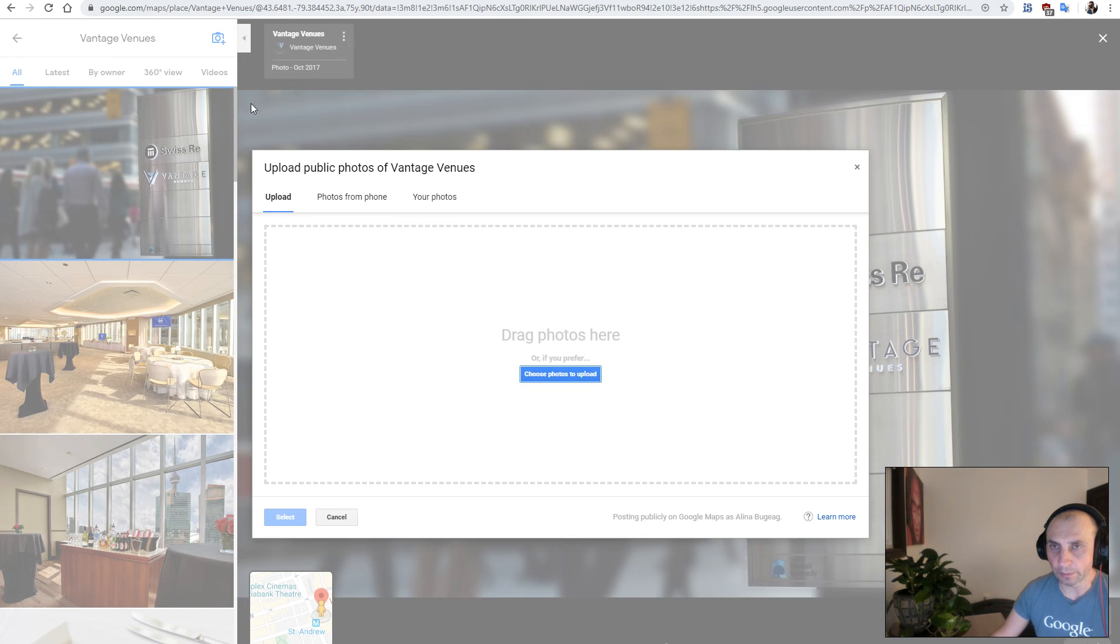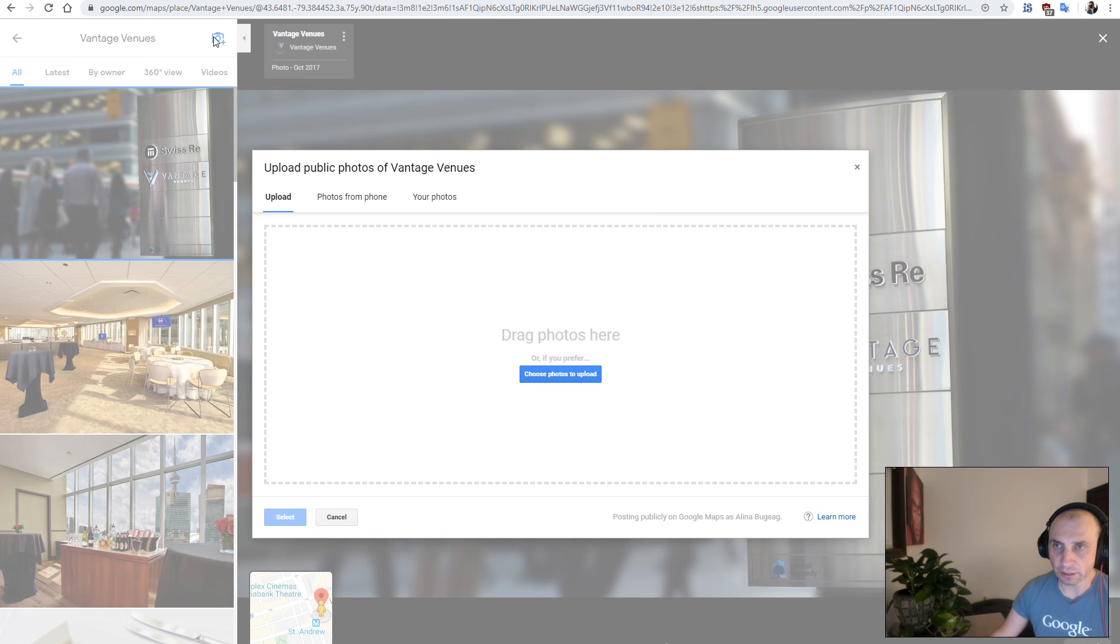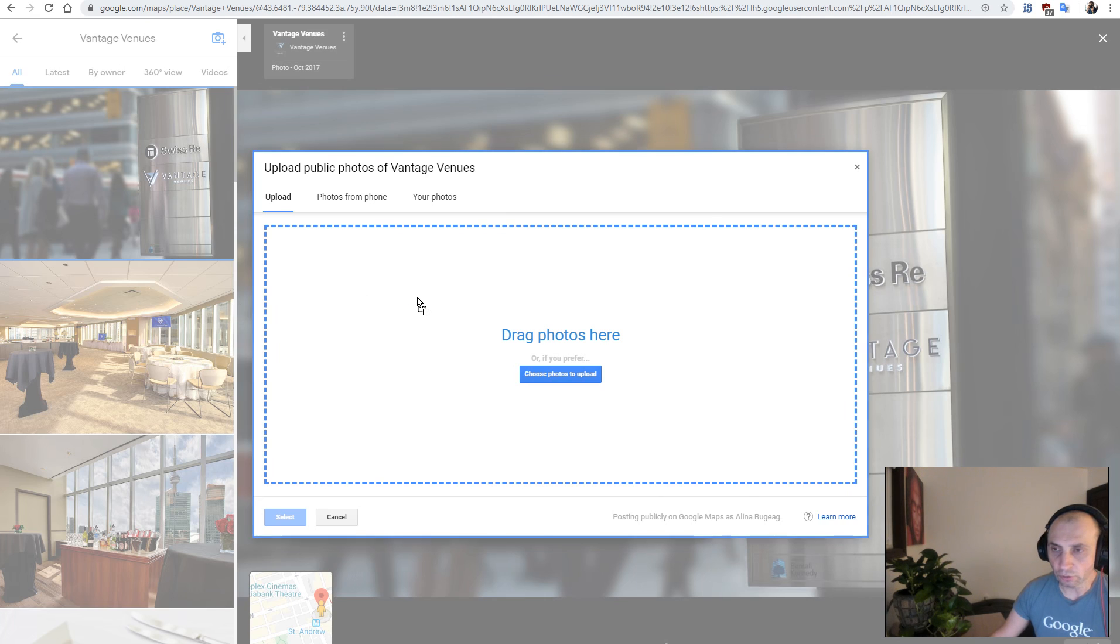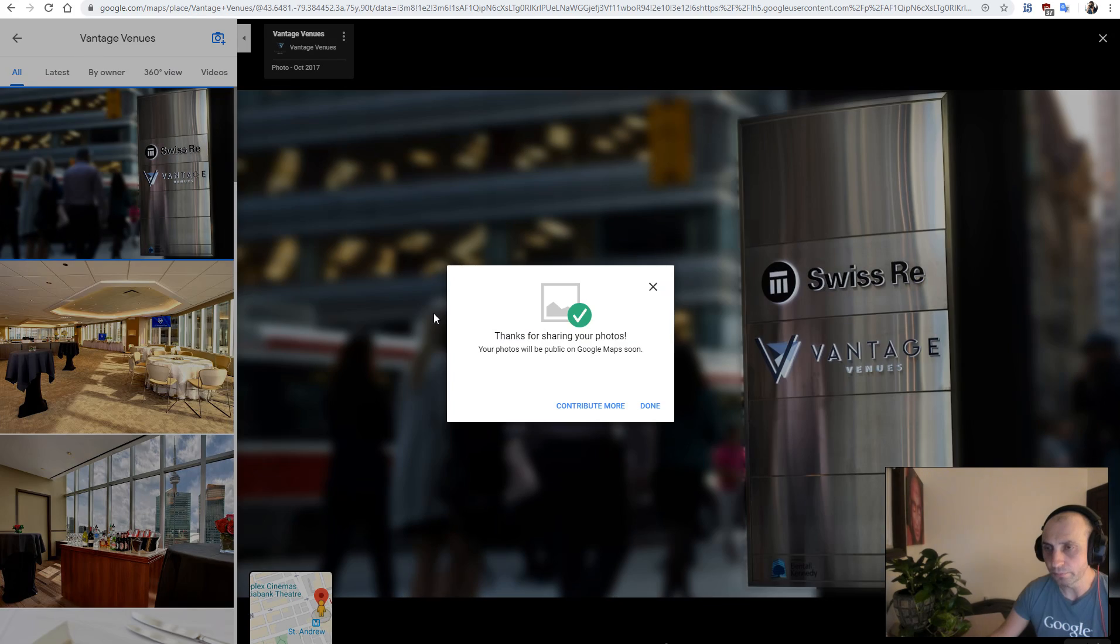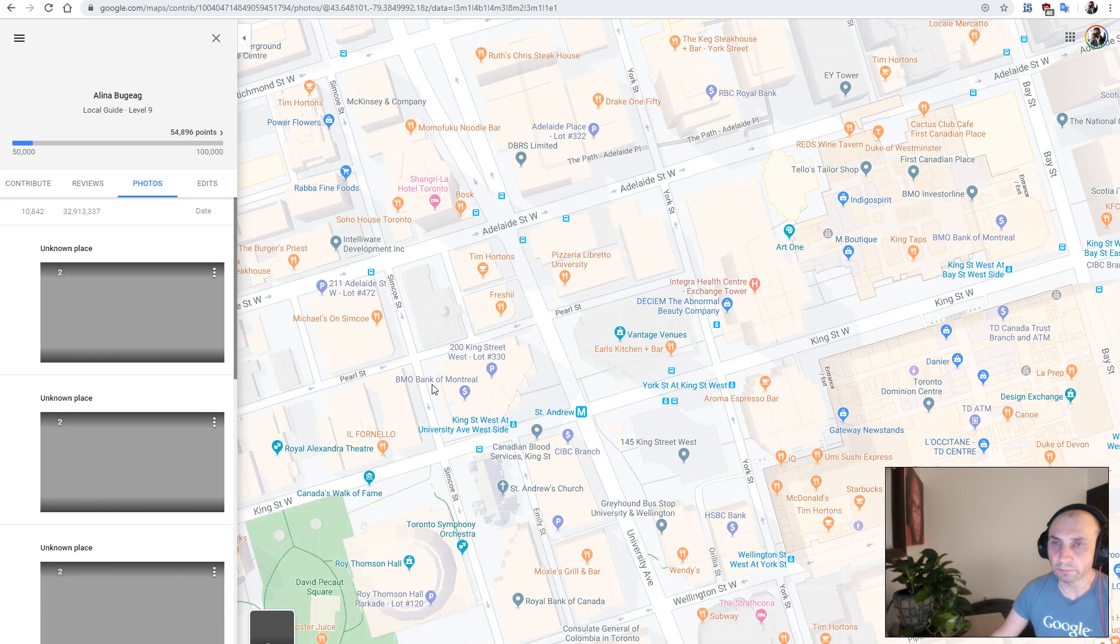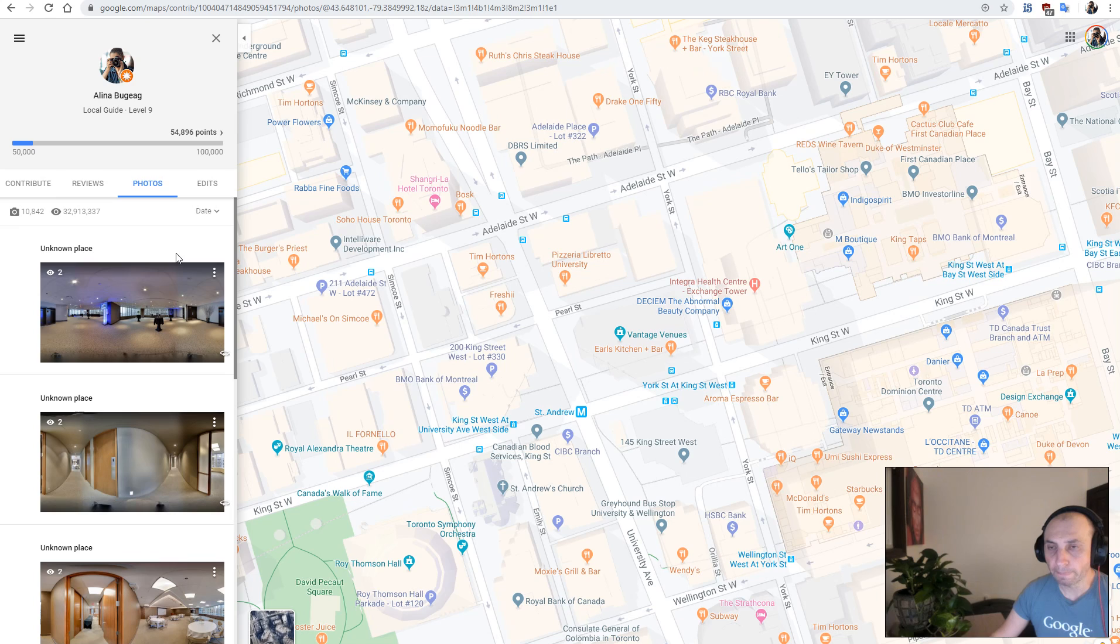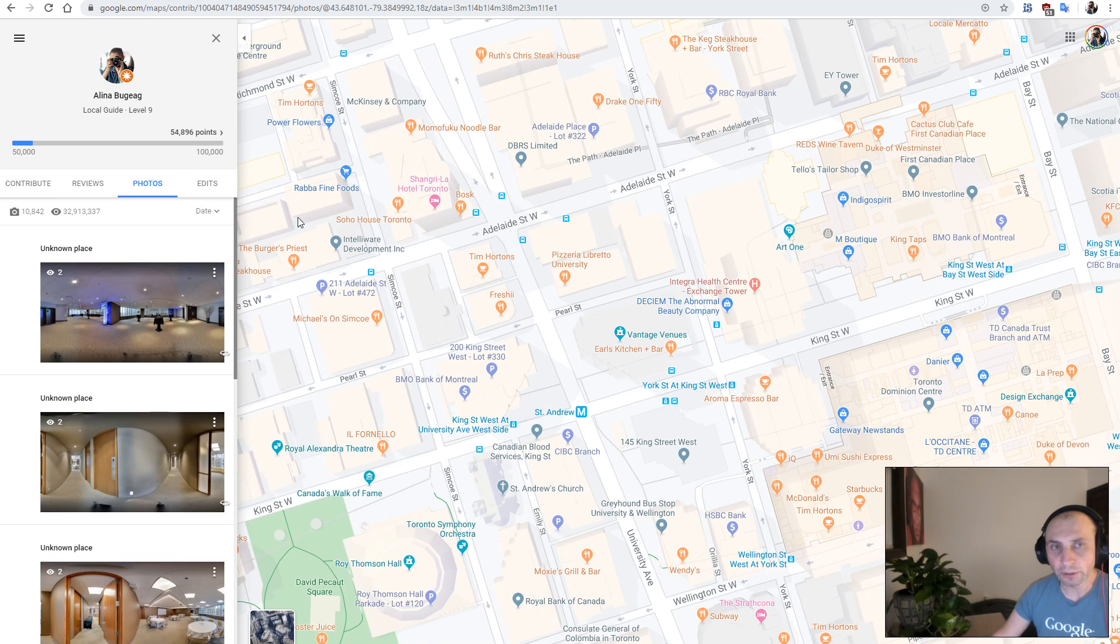This is the desktop uploader. I just went to the Google My Business page, clicked on one image, and then just clicked on that icon. Now we're going to drag and drop these two panoramas that we just downloaded from GoThrough. So now what we need to do is just wait a bit for the panoramas to be processed on Google's side.